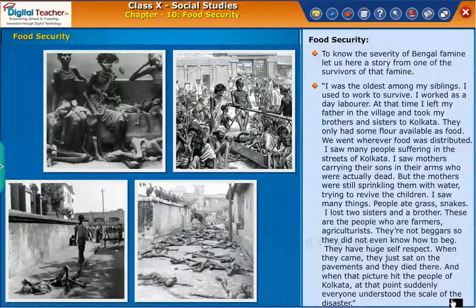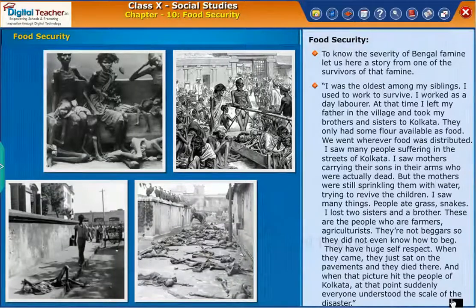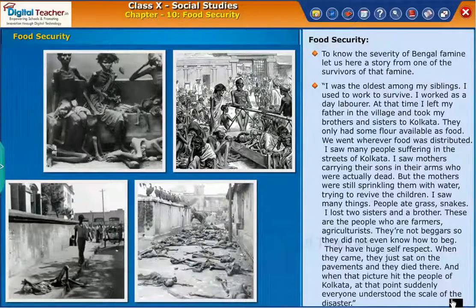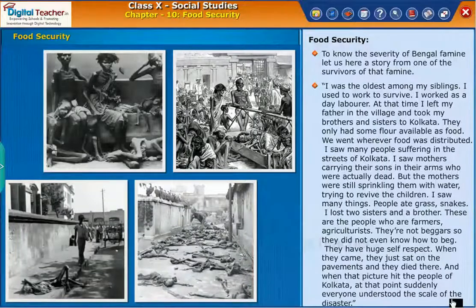These people were farmers, agriculturists — they were not beggars, so they did not even know how to beg. They had huge self-respect. When they came, they just sat on the pavements and died there. And when that picture hit the people of Kolkata, suddenly everyone understood the scale of the disaster.